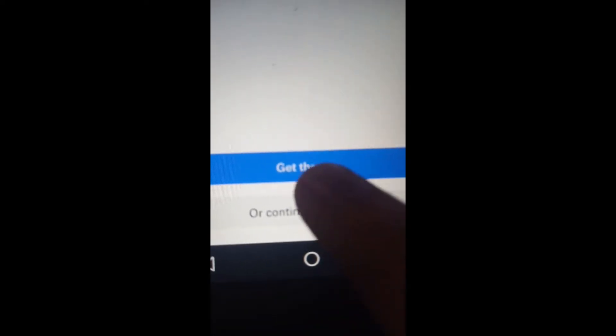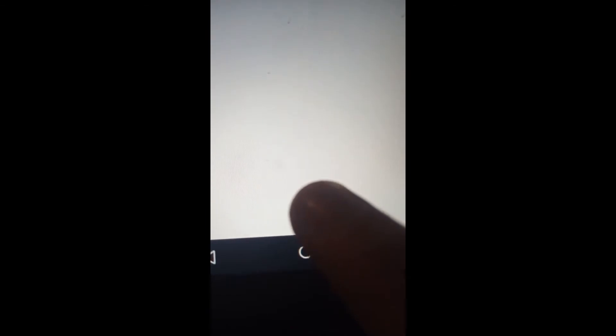I'll leave a link in the description to the Viber for Android. Just press continue to website, then press the download icon at the very bottom, and press download.